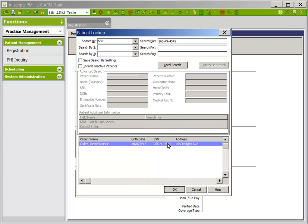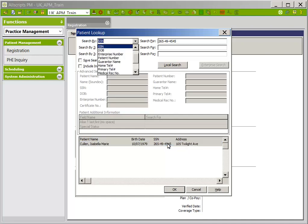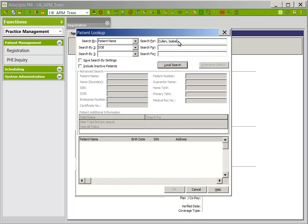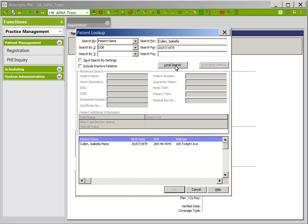If the patient is not found by social security number, the third recommended search is a dual search — patient name and date of birth. Click the dropdown in the search by field and scroll to find patient name, then click the dropdown in the search by to field and scroll to find date of birth. When searching by name and date of birth in APM, you must enter last name, comma, no space or space, first name. When entering the date of birth, it must be 2 digits for the month, 2 for the day, and 4 for the year. Once you have entered the name and date of birth, click local search. In the live system, this will say search all sources. Select the patient and click OK.